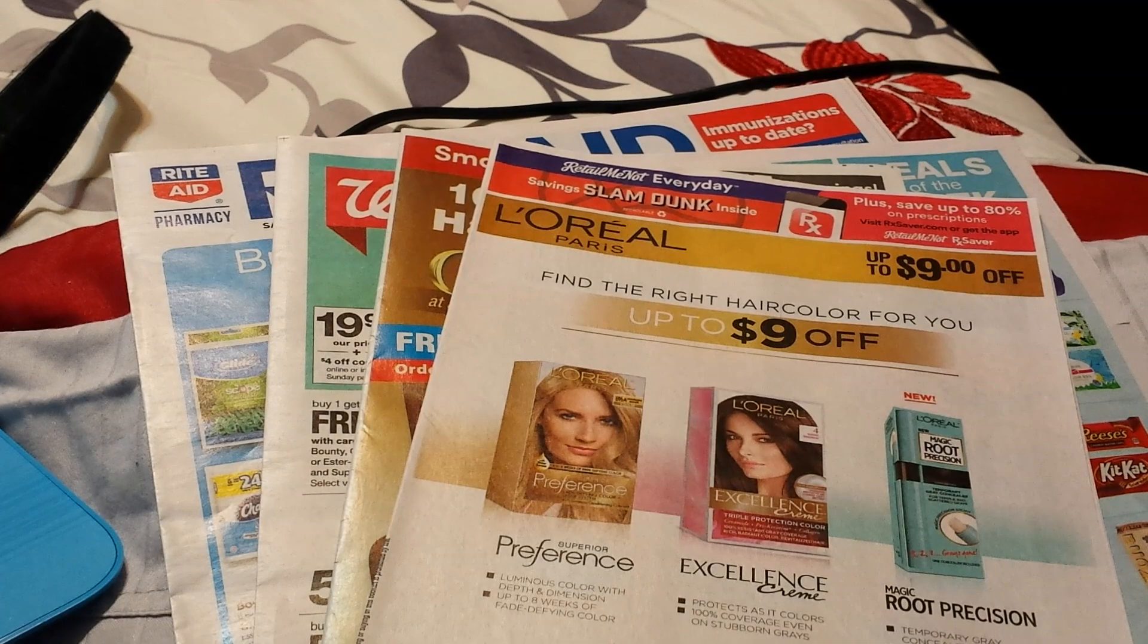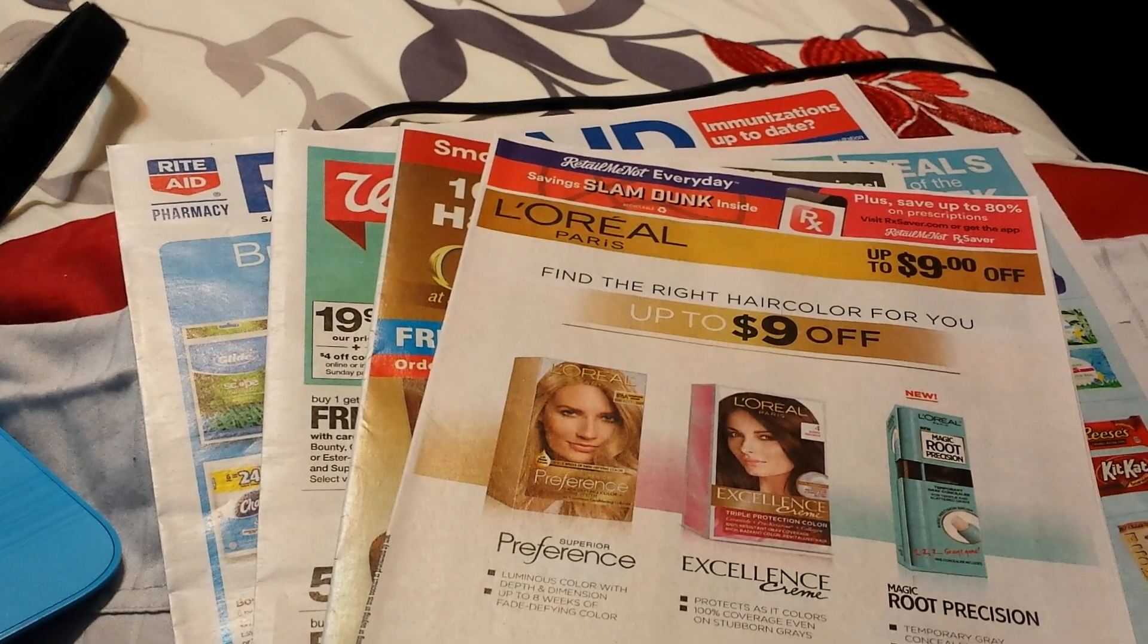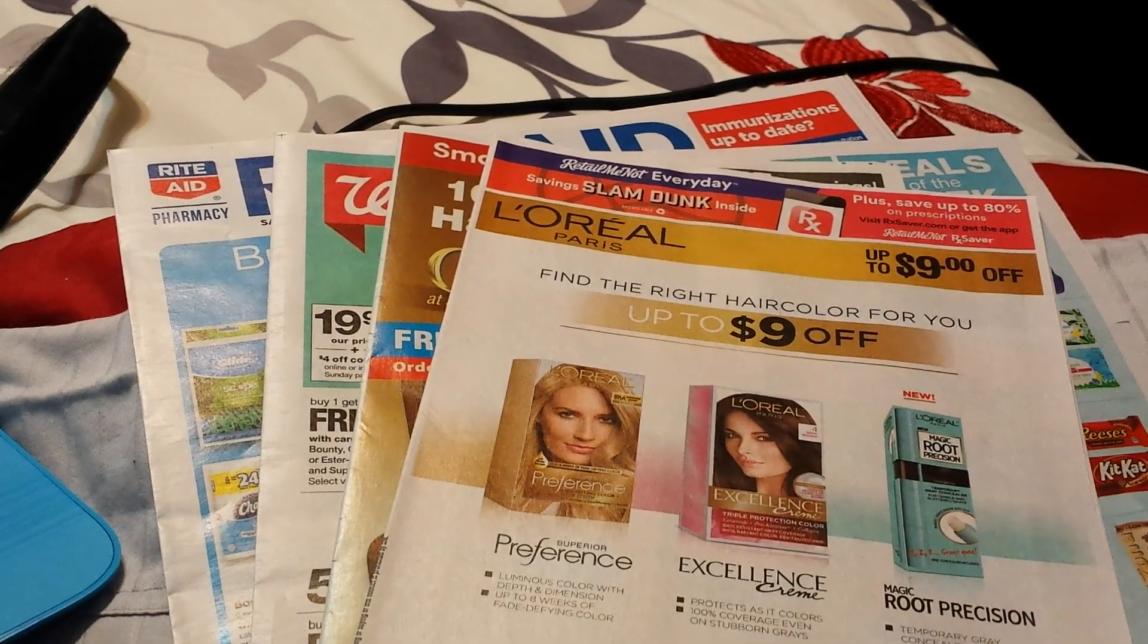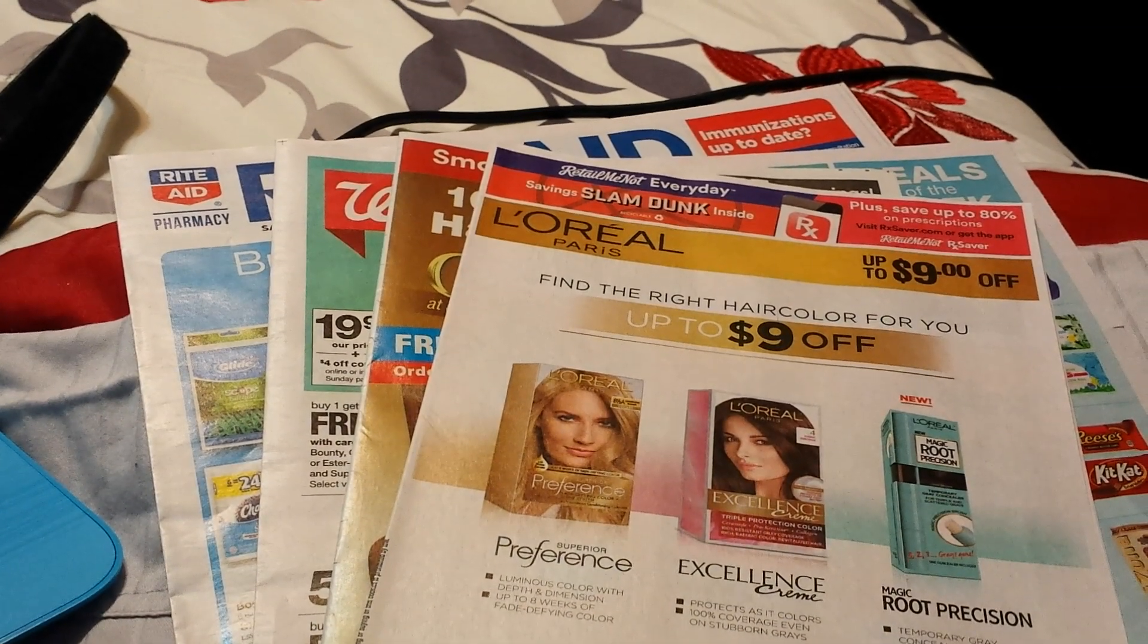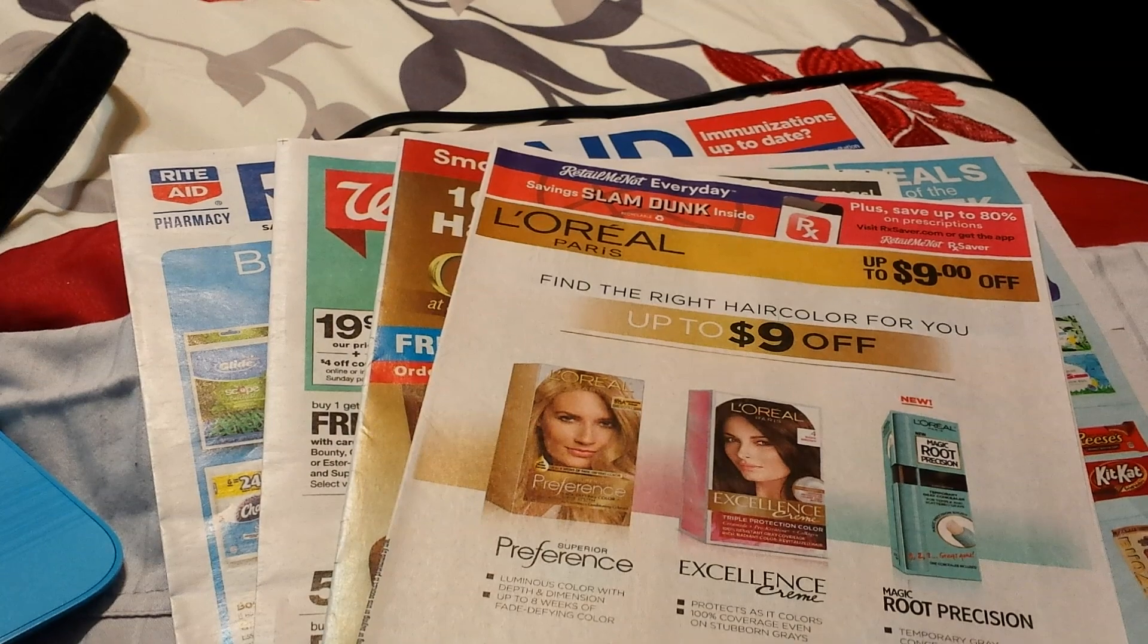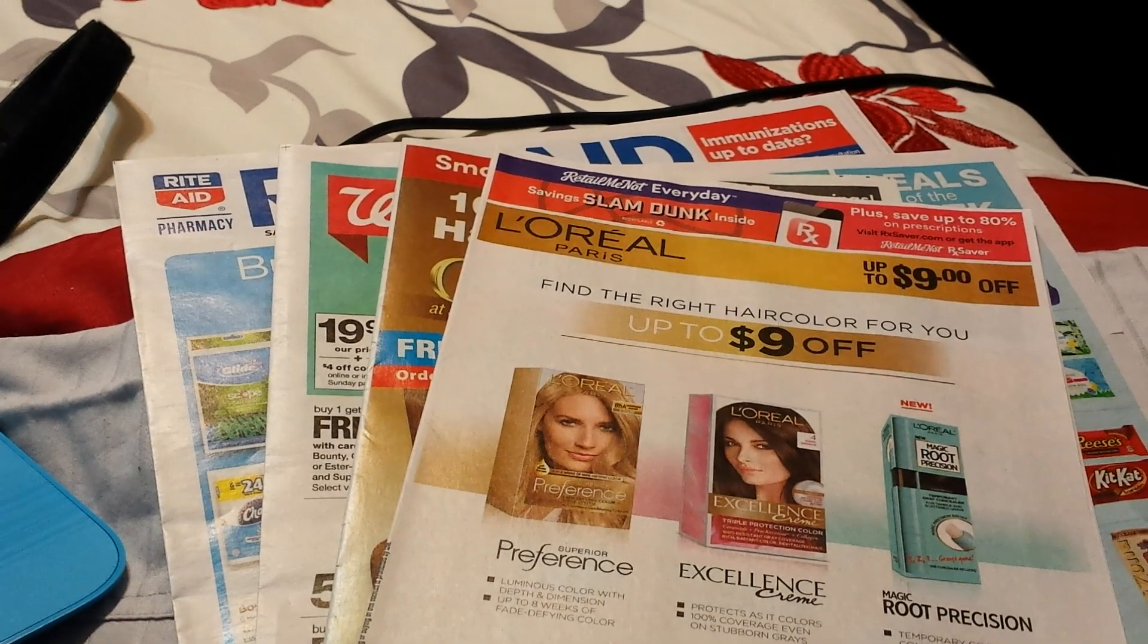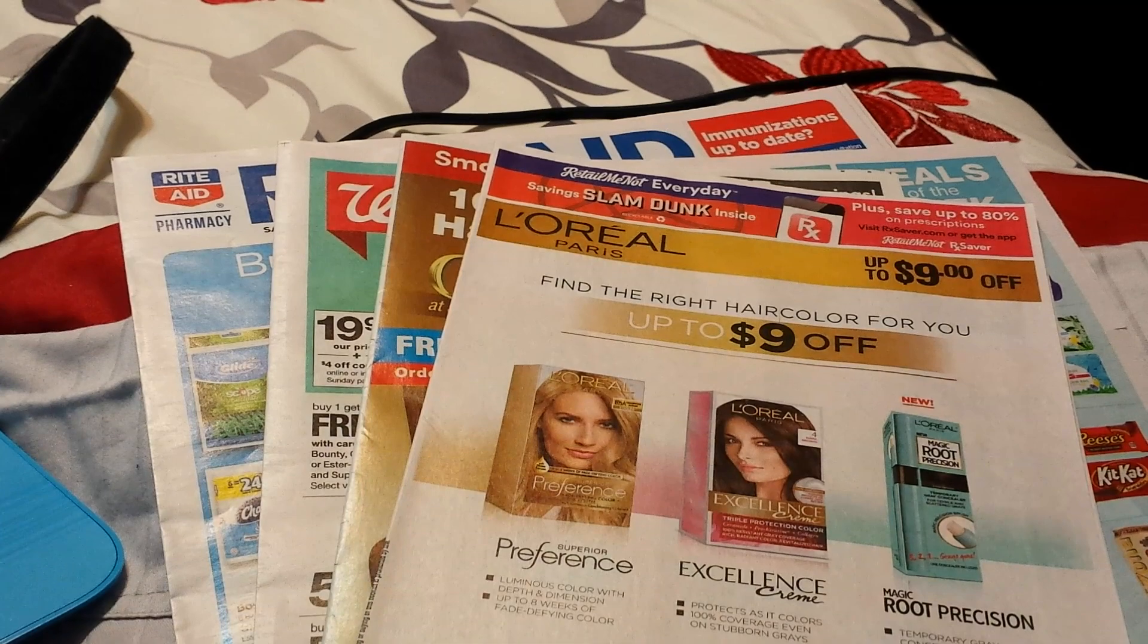So here we are, it is Tuesday. So second week, two for two so far that we got the inserts early in the mail. Okay, I'm with it. I got the Walgreens ad and the Rite Aid ad. Comment below, let me know if you want to see a preview of either or or both.